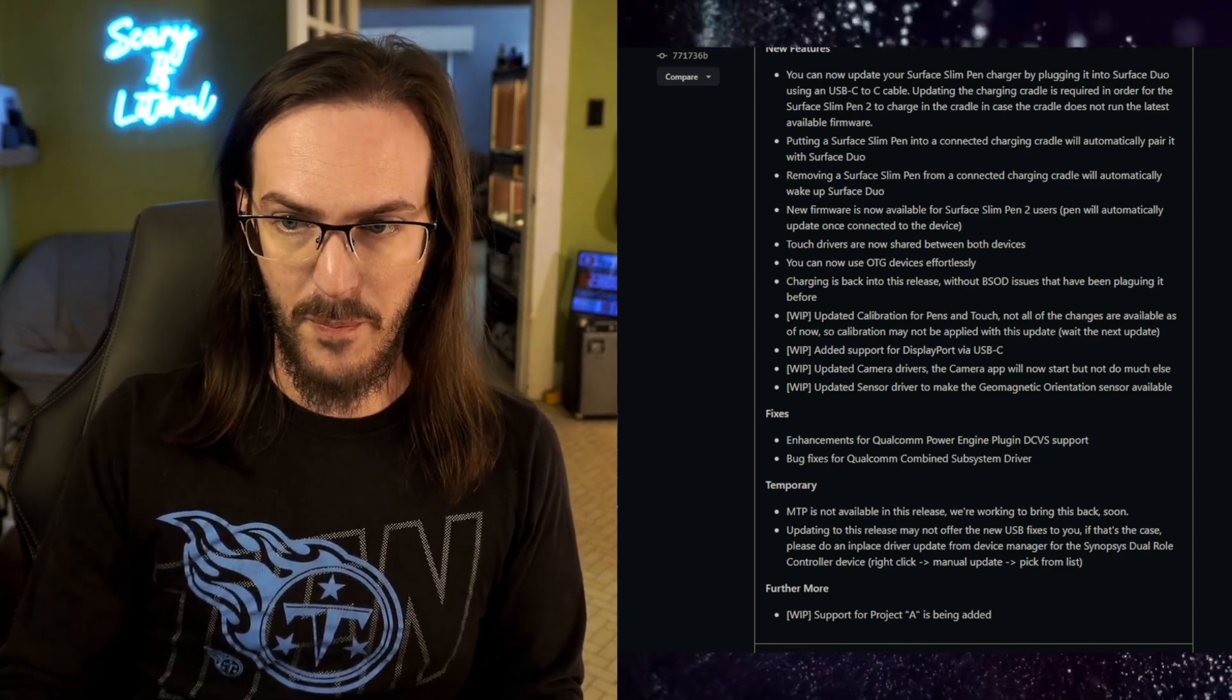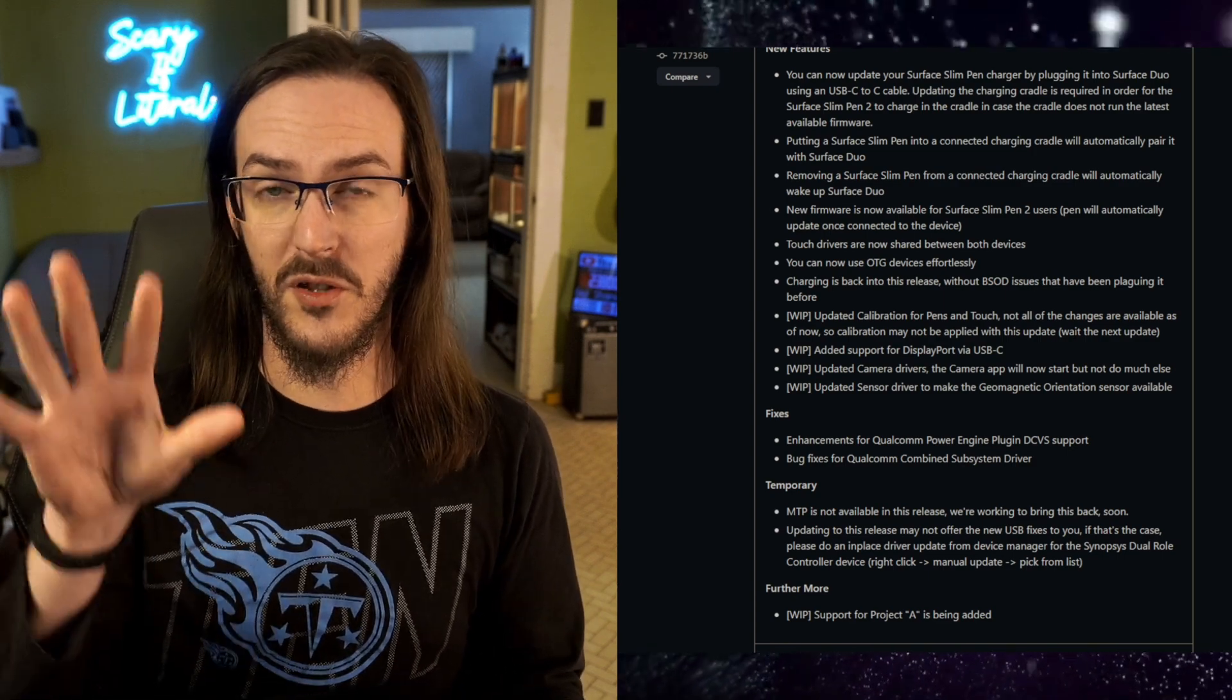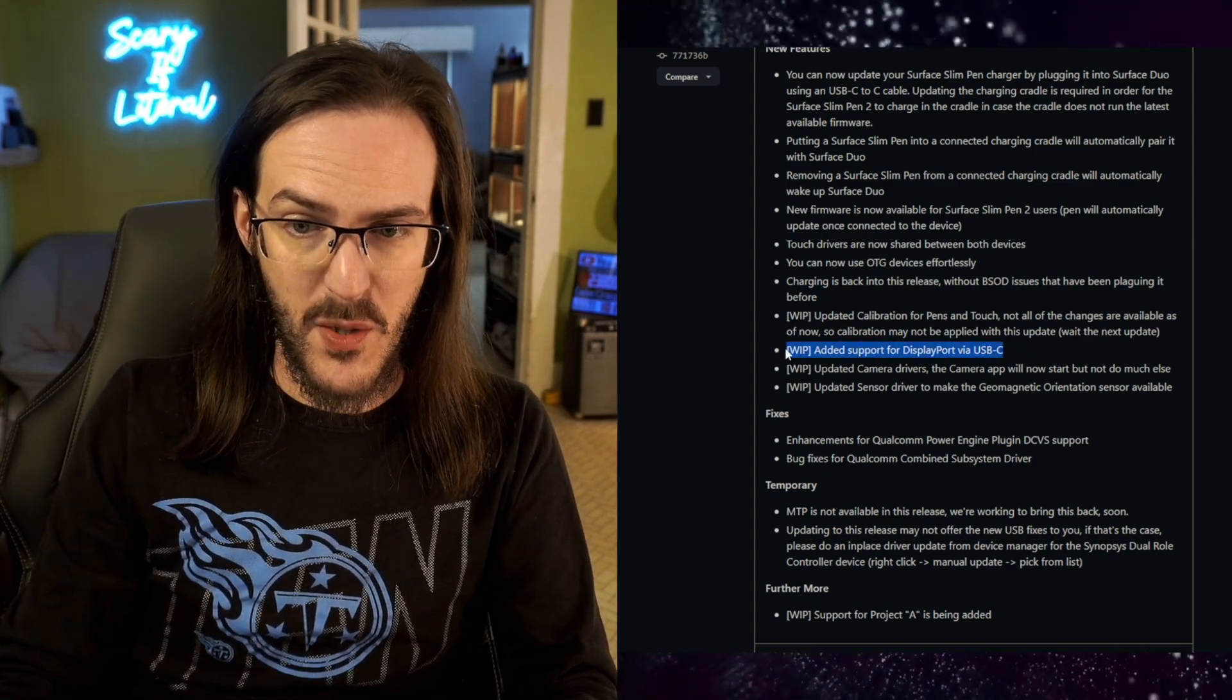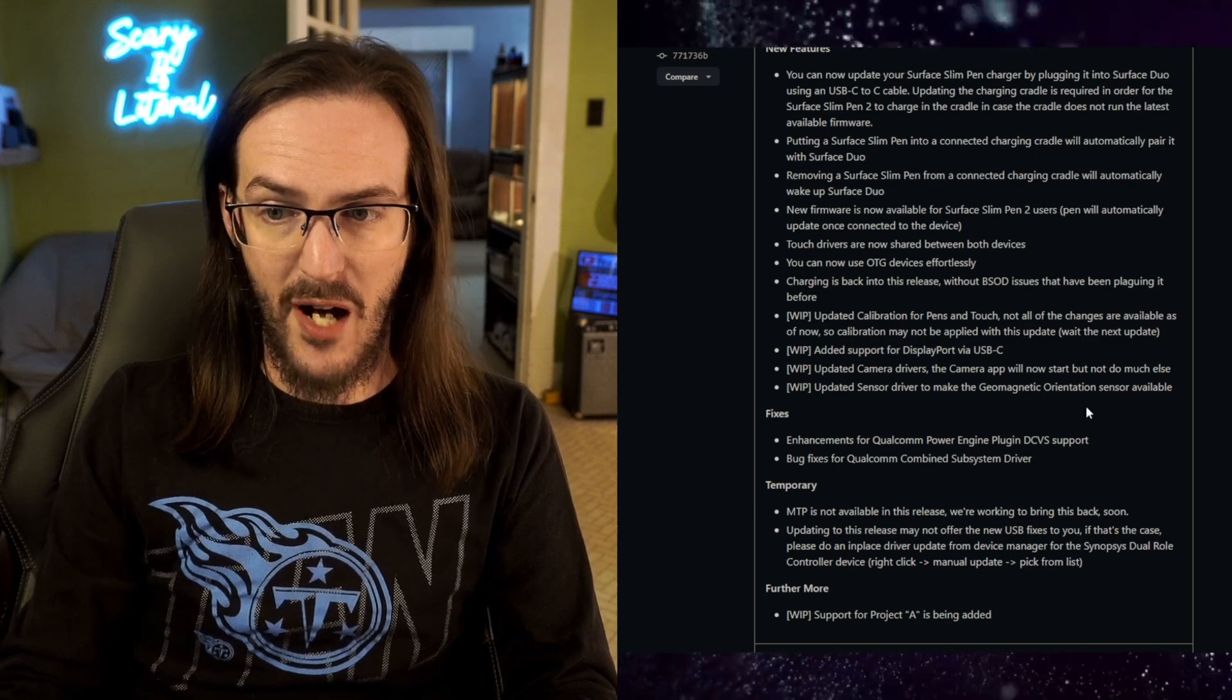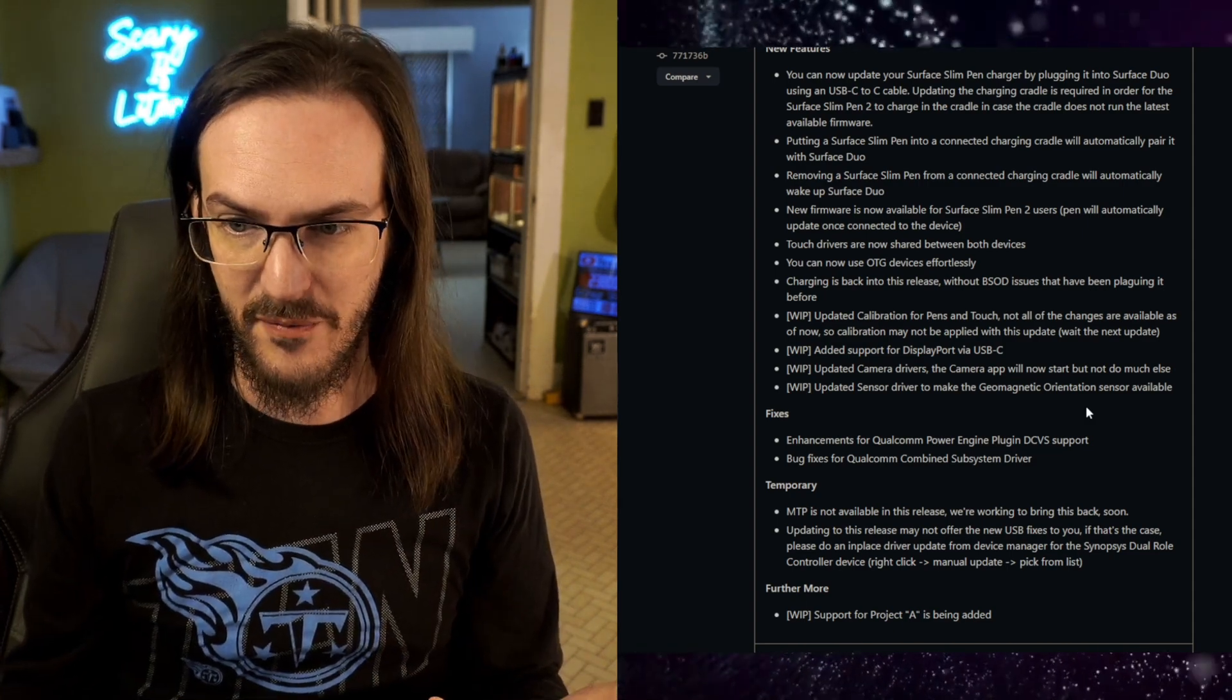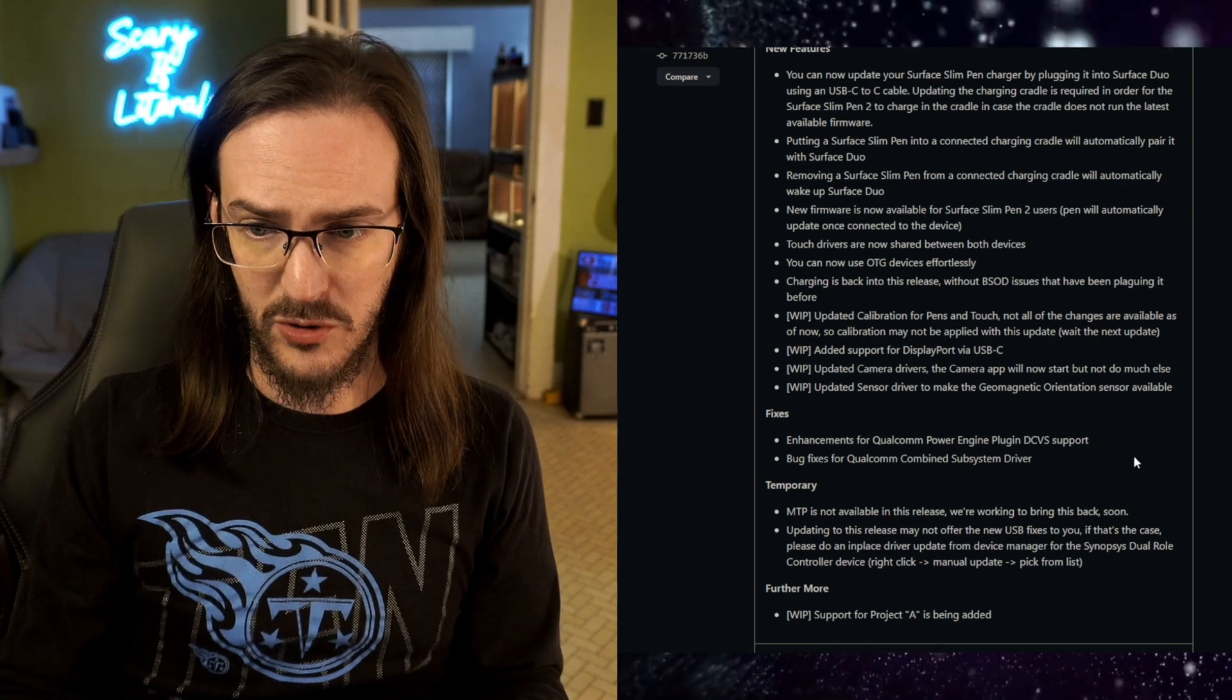Updated calibration for pens and touch. So, that should help a bit. The calibration has always been a little bit off when you're touching stuff near the edges of the screens. Added support for DisplayPort via USB-C. This is a really cool one as well. Updated camera drivers. The camera app now starts, but doesn't do anything else. You can't take pictures yet, but the app does at least start. Updated sensor driver to make the geomagnetic orientation sensor available.